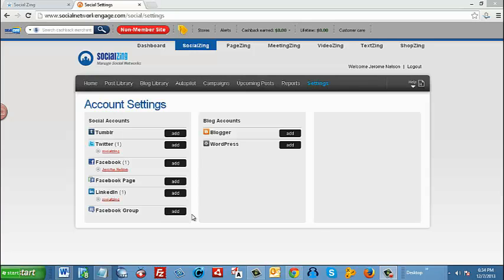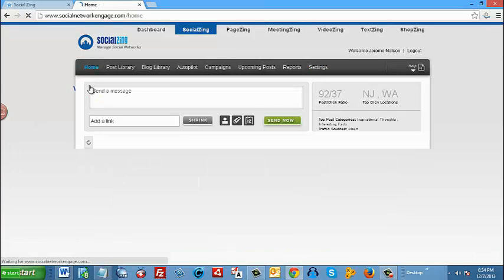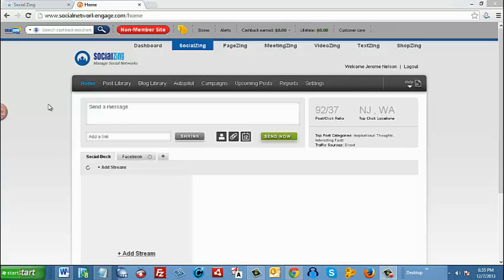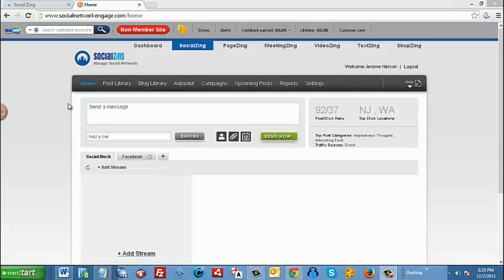Let's create a post to send out to our social media accounts. The first one we're going to do is a manual post. To do so, we're going to click on home, next we're going to type in a message.